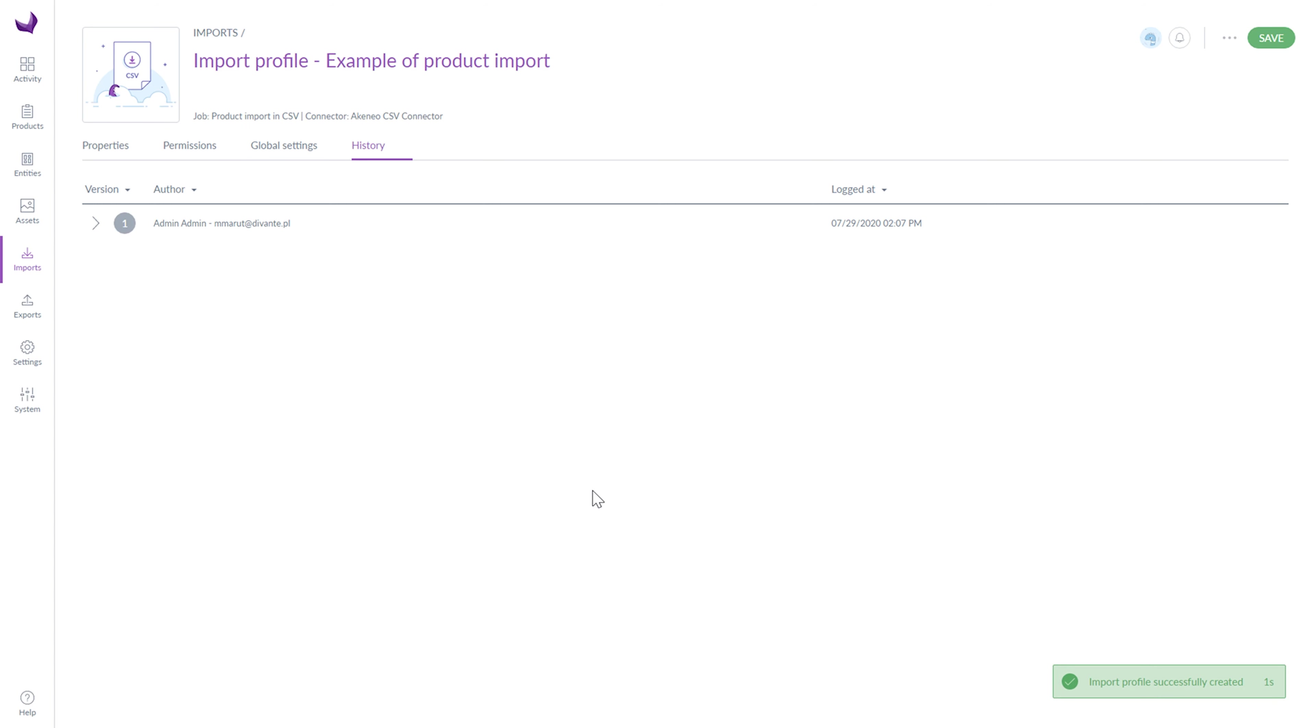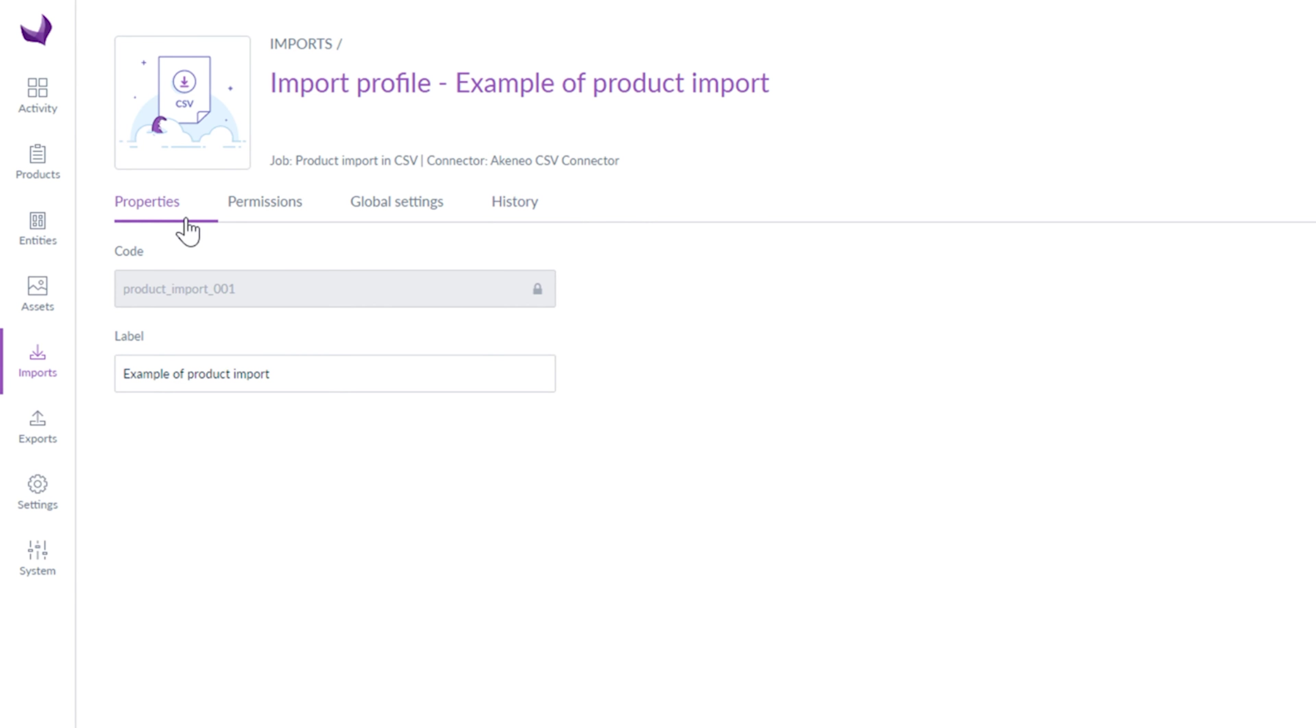Now we can see four tabs: Properties, Permissions, Global Settings and History.